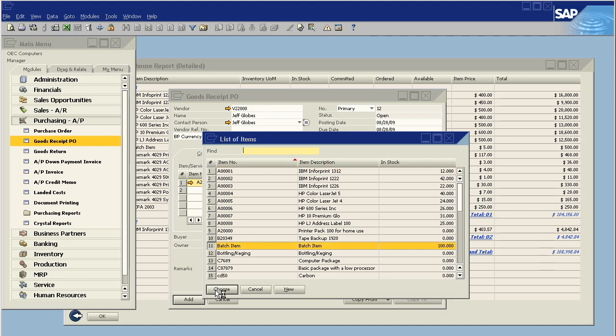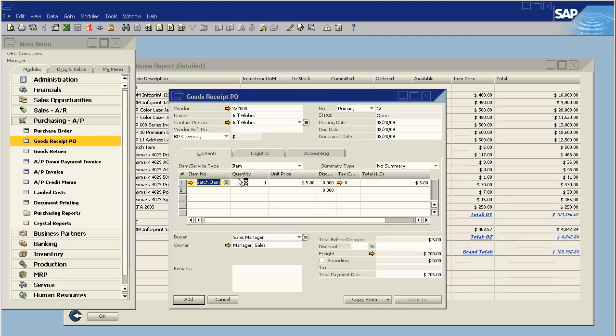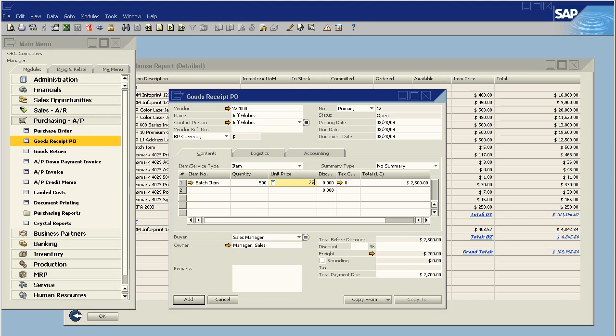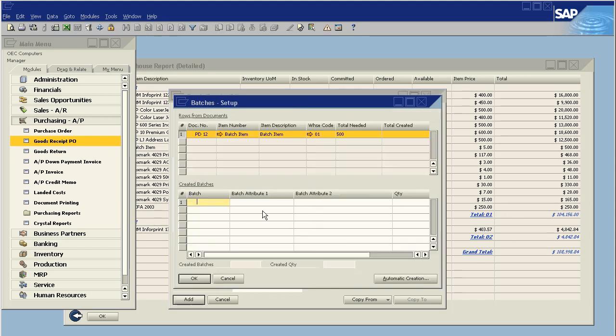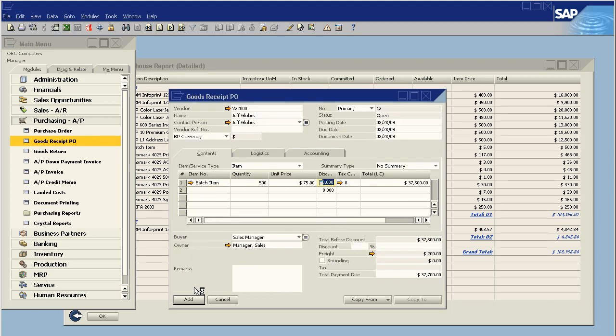Let's do our batch item. This is my testable batch item. And we're going to do a quantity of 500 items at a unit price, not five but $75. Tax code of zero. We say add. Batch number cost test. And update.